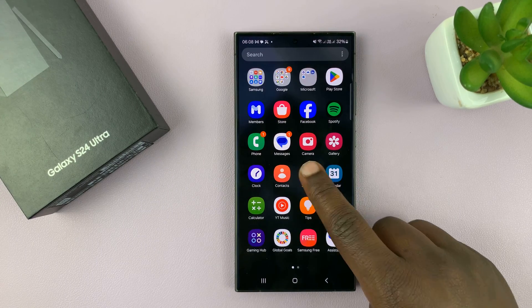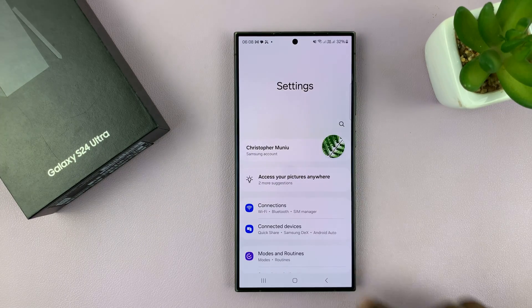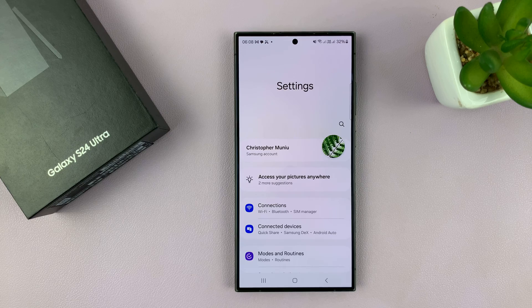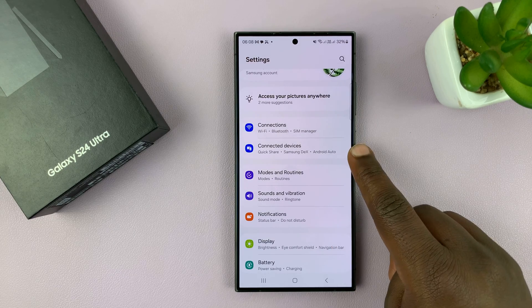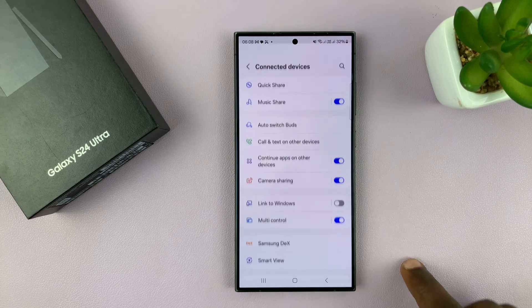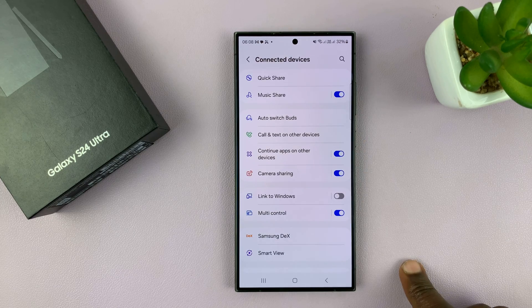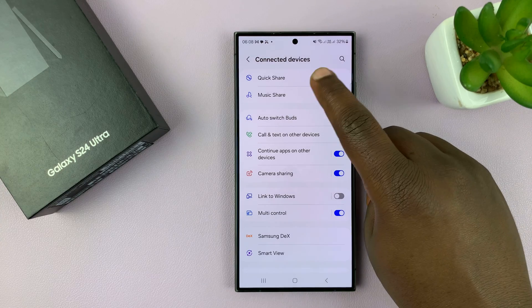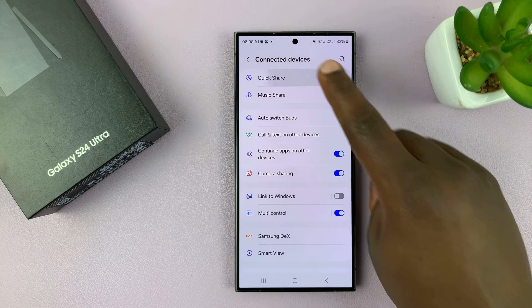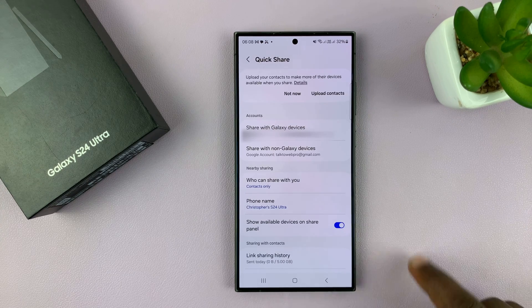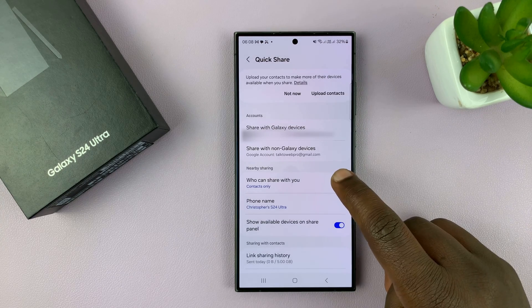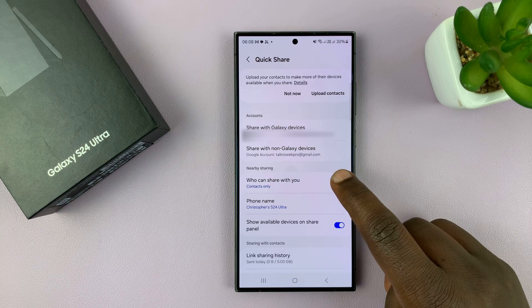So to do that, just go to Settings. On the main settings page, go to Connected Devices, tap on that, and then go to Quick Share, and then you want to go to the Nearby Sharing section.